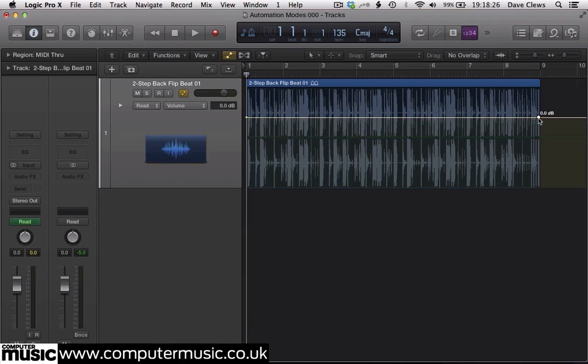The vertical height of these control points, or nodes, represents the volume of the track at that point. At the moment they're both set at 0 dB, so there's no volume change.